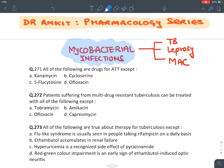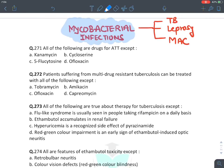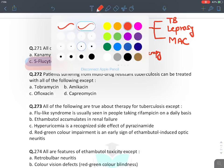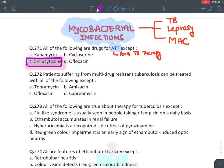Let's start with the first question: all of the following drugs are ATT — anti-tubercular therapy or anti-tubercular drug. Which of the following is not an anti-tubercular drug? The answer is flucytosine. Remember, 5-flucytosine is rather an anti-fungal drug given for cryptococcal meningitis.